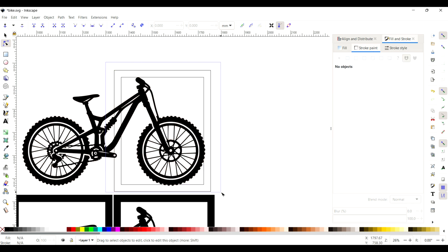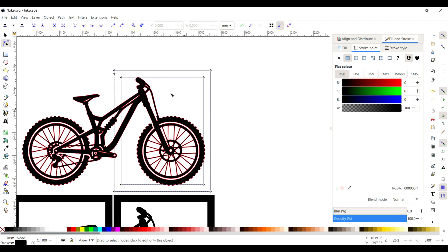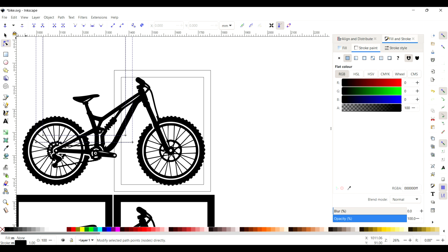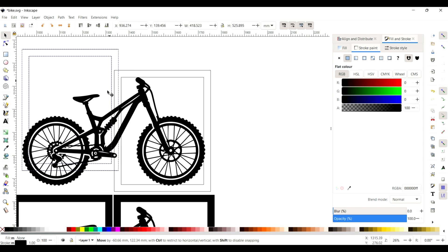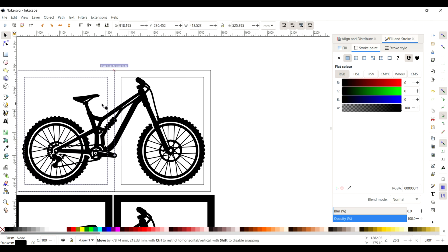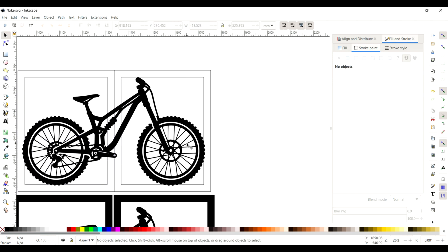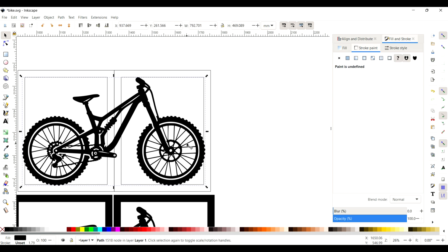We need to copy this again and then paste it in next to it, just like this. Make sure you've got your selection tool, not the nodes editing tool, and then drag it into position. You can see there it snapped into position nice and easy.